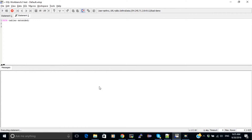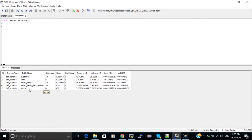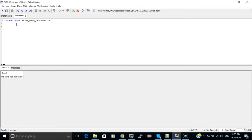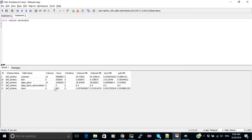Let's take a look at the tables again. We now have 1000 records in sales_demo_denormalized. Before loading the same table a different way, I'm going to truncate this table. Running SHOW TABLES EXTENDED again confirms it's back to zero.